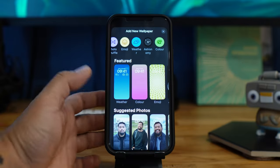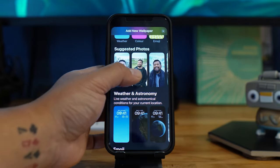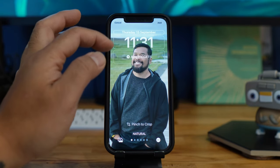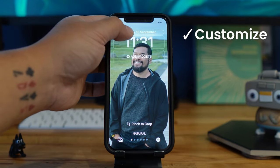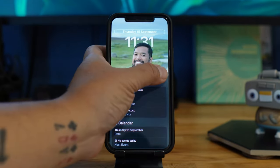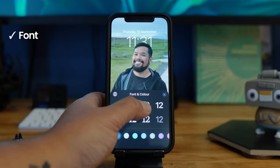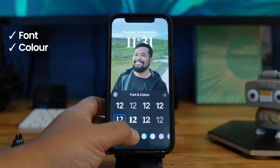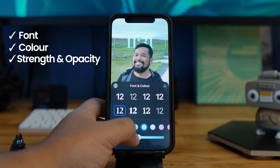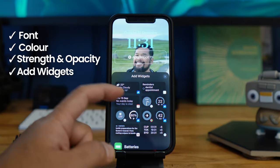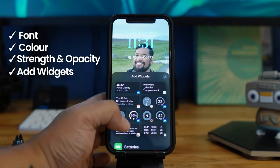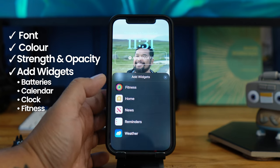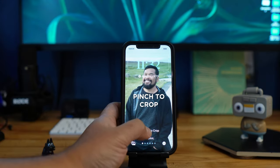For example, if we're making one — I want to do my face, why not. You can see all the boxes on top and you can customize those. You can also customize the time with the fonts, the color, and the strength and opacity. You can also add widgets — battery percentage, calendar, clock, fitness, home, weather, reminders, etc.